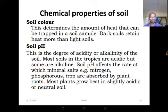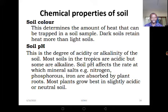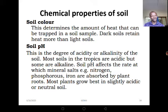Let's move to the chemical properties of soil. We have two major chemical properties: soil color and soil pH. Soil color determines the amount of heat that can be trapped in a soil sample — darker soils retain more heat than lighter soils. Soil pH is the degree of acidity or alkalinity of the soil. Most soils in the tropics are acidic, but some are alkaline. pH affects the rate at which mineral salts — for example, nitrogen, phosphorus, and iron — are absorbed by plants. Most plants grow best in slightly acidic or neutral soils.